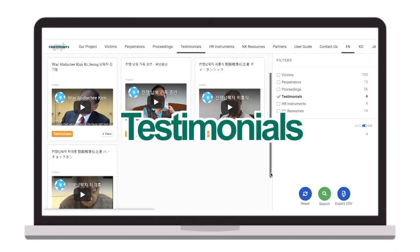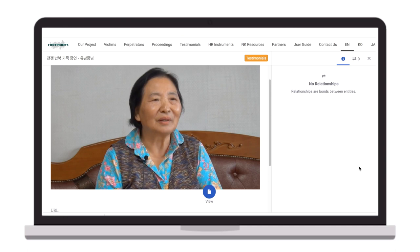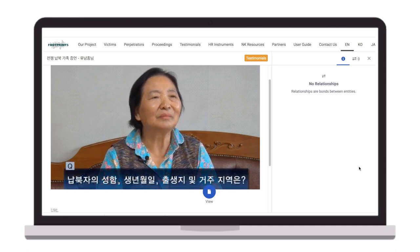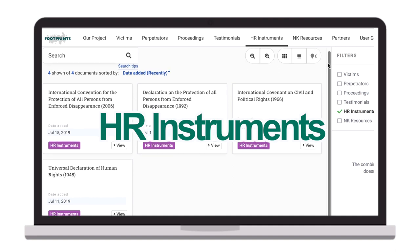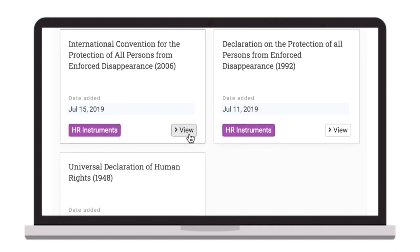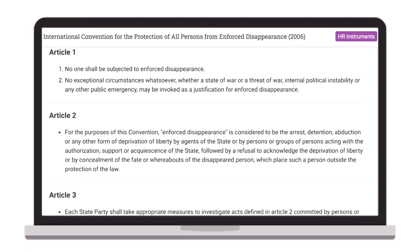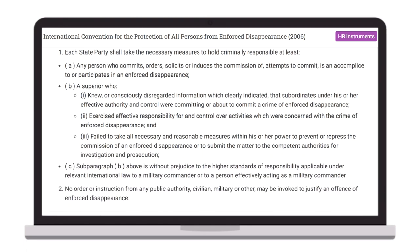The testimonials contain video testimonies made by victims and other relevant parties about arbitrary detention, abduction, and enforced disappearance. Cards for HR instruments display key human rights treaties, declarations, and standards that may be applicable to the cases of arbitrary detention, abduction, and enforced disappearance in or by North Korea.